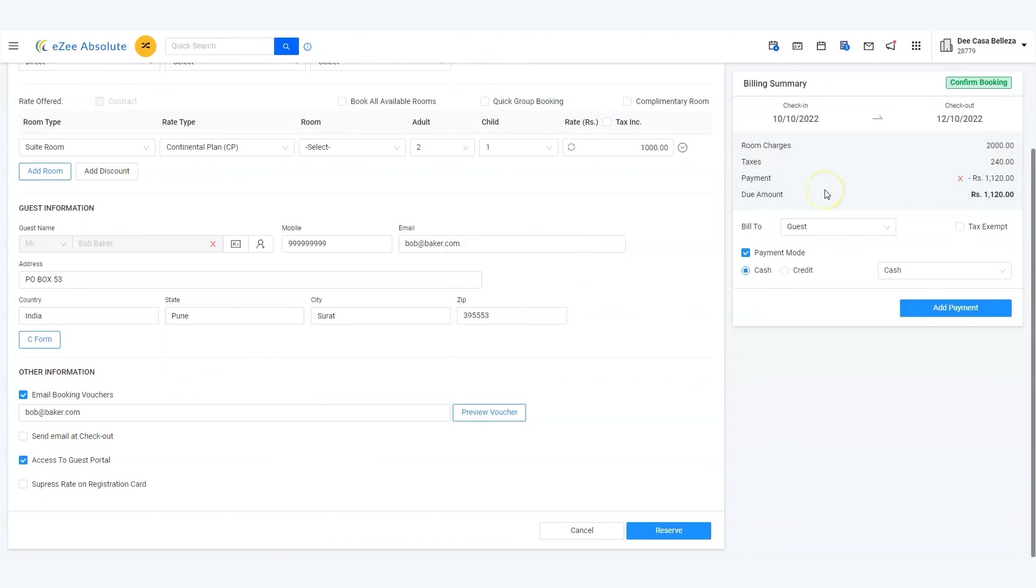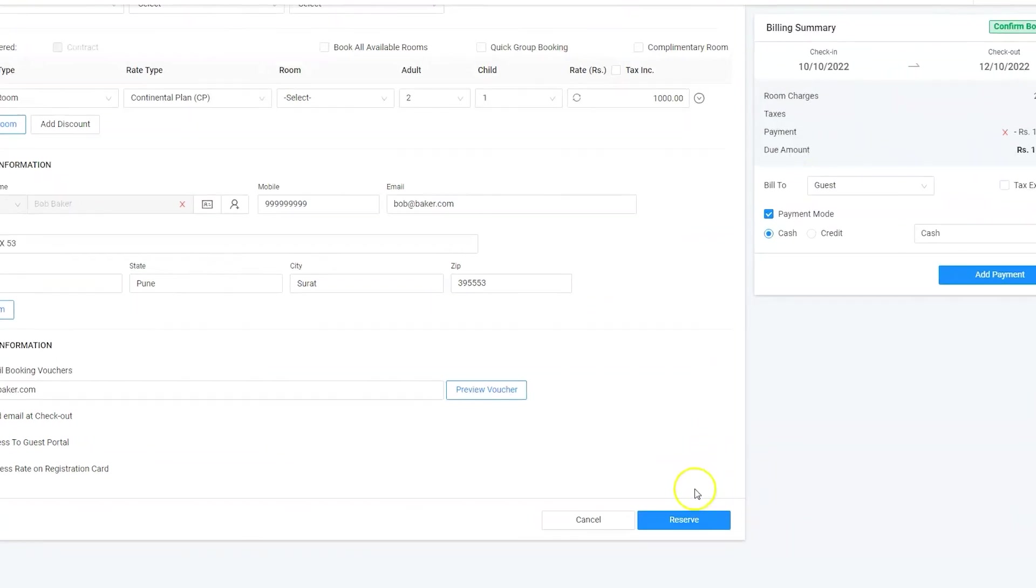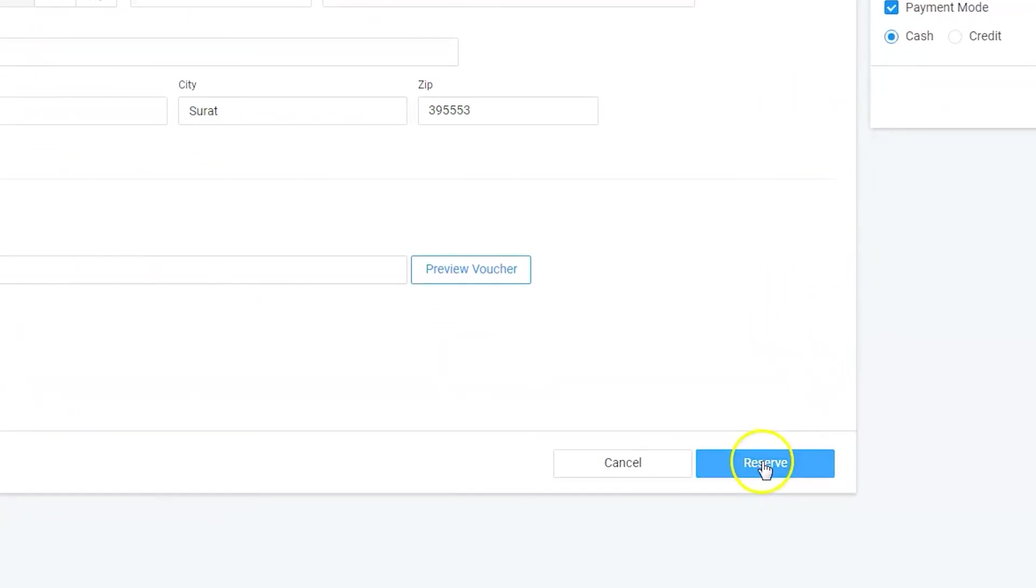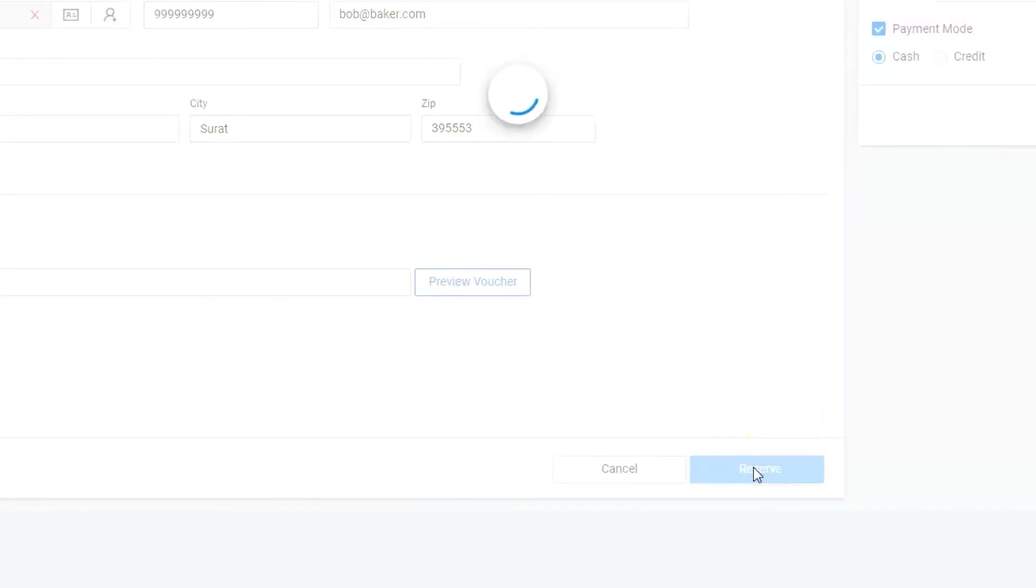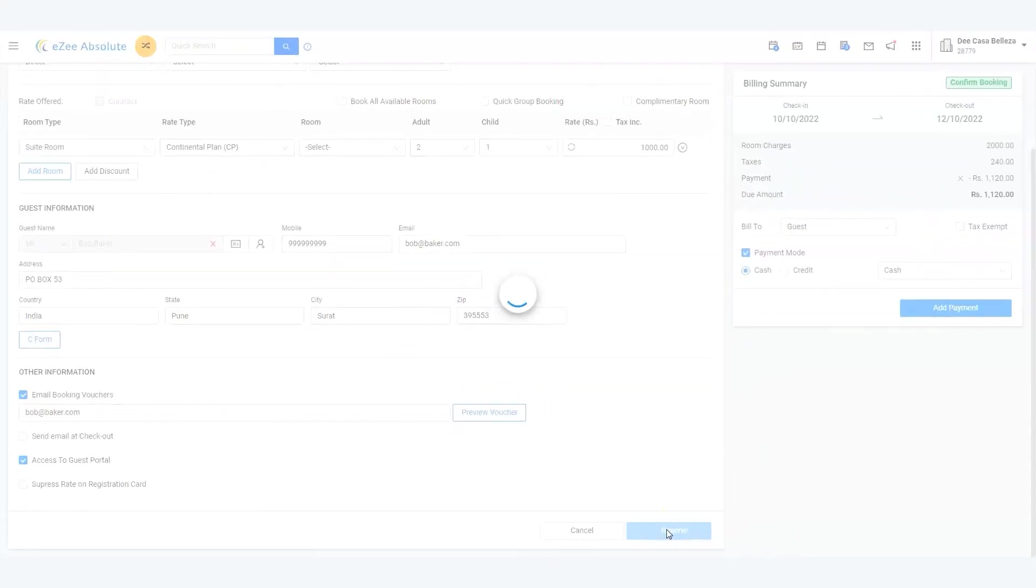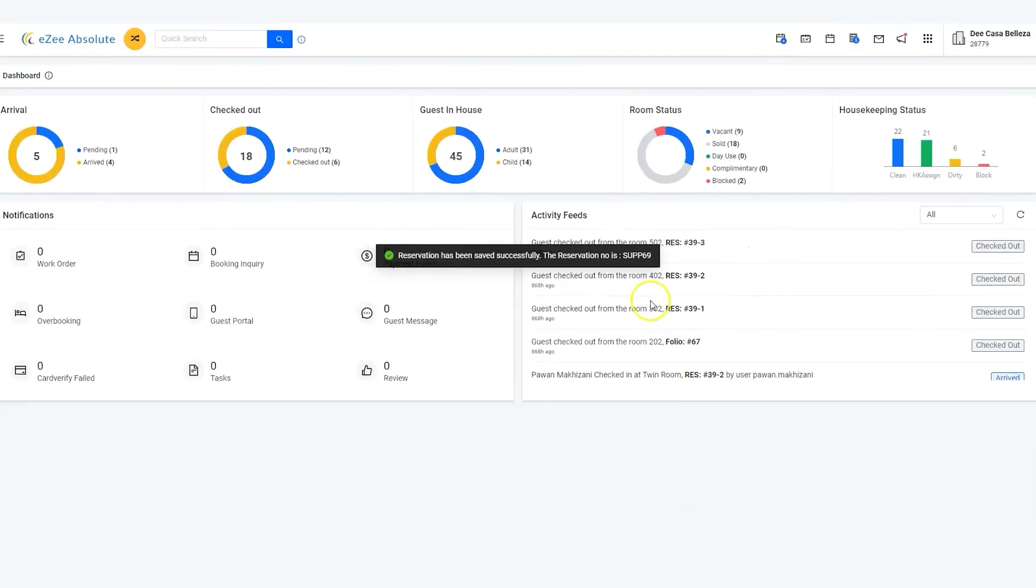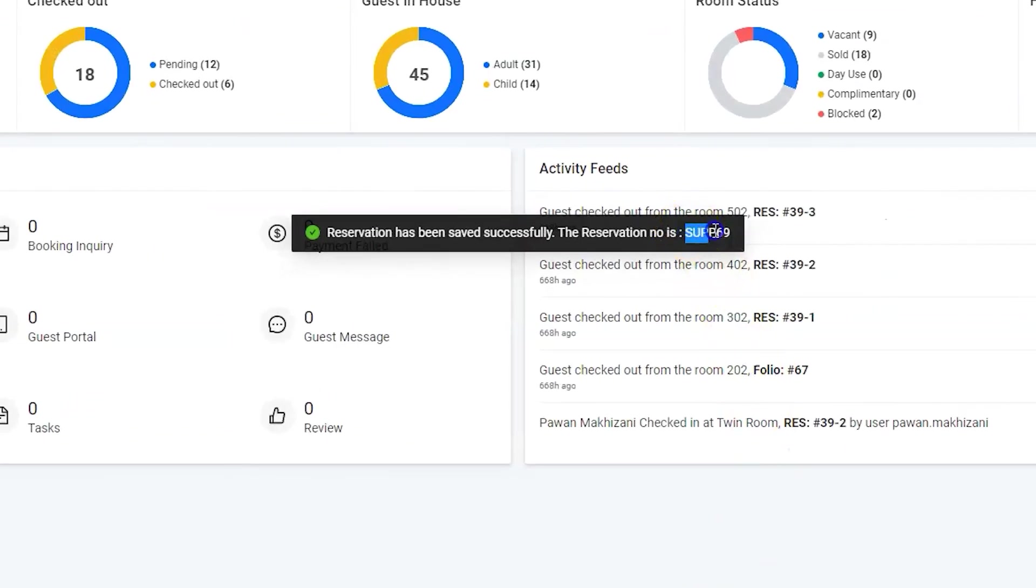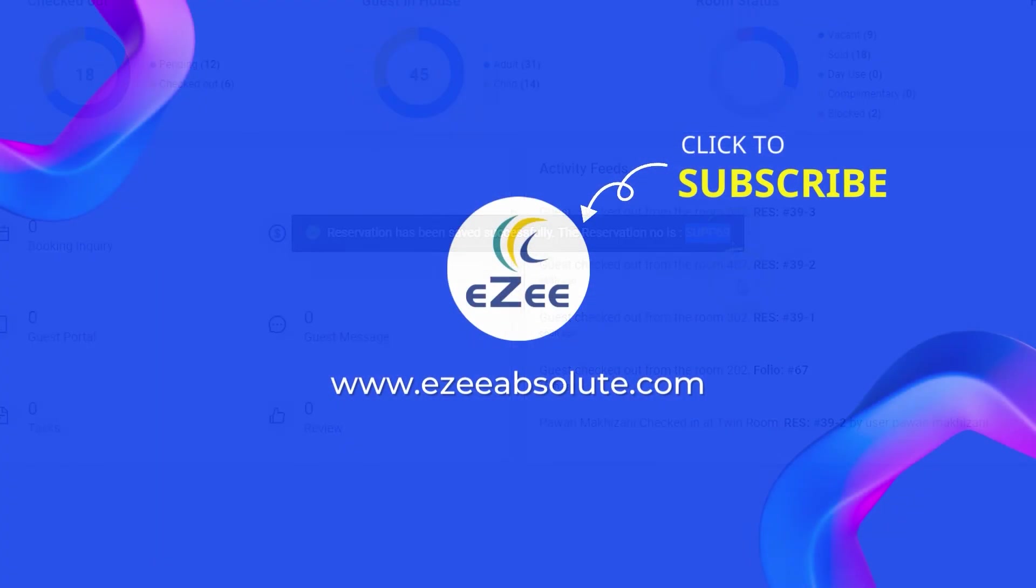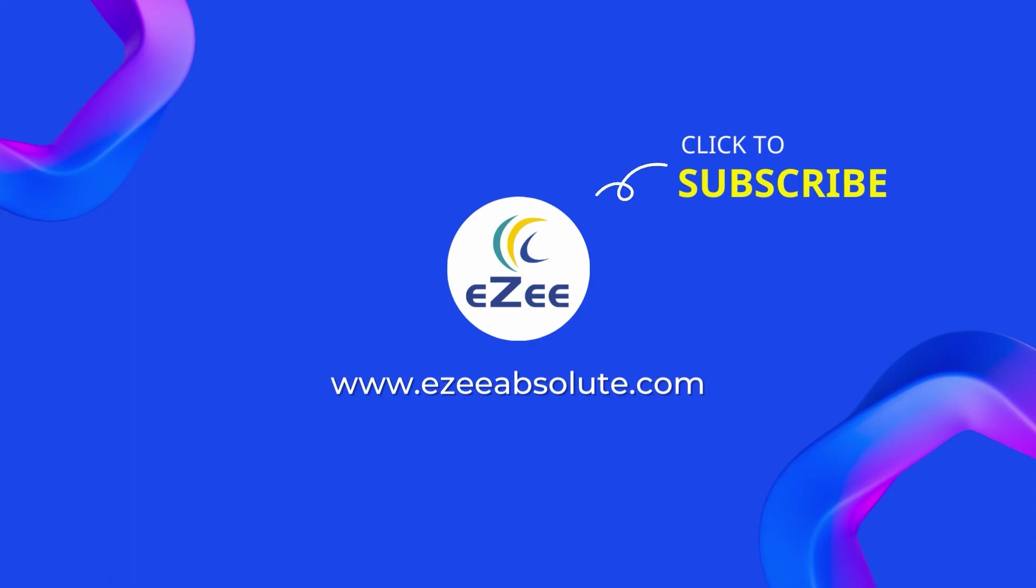Finally, click on reservation button to save the booking and see the system generate a unique reservation number as can be seen on the screen. Thank you for watching.